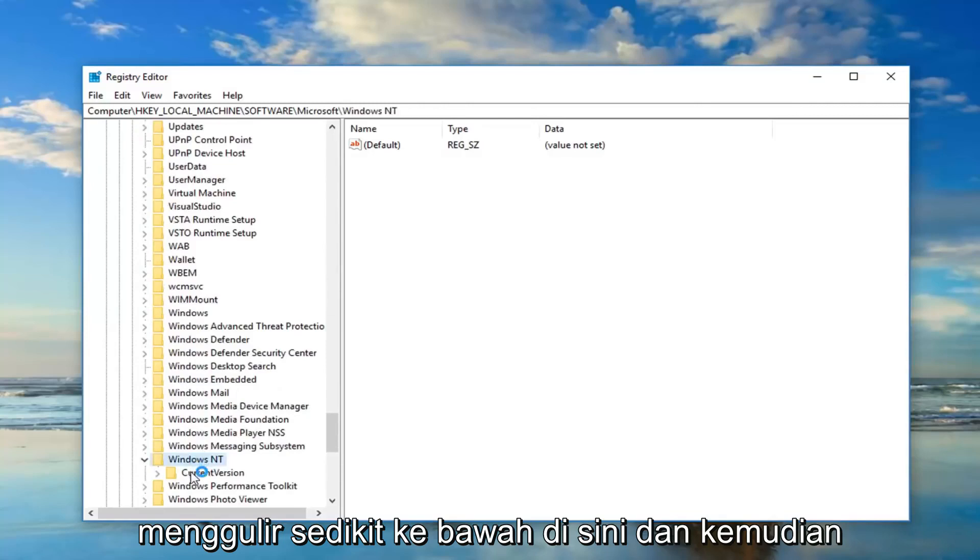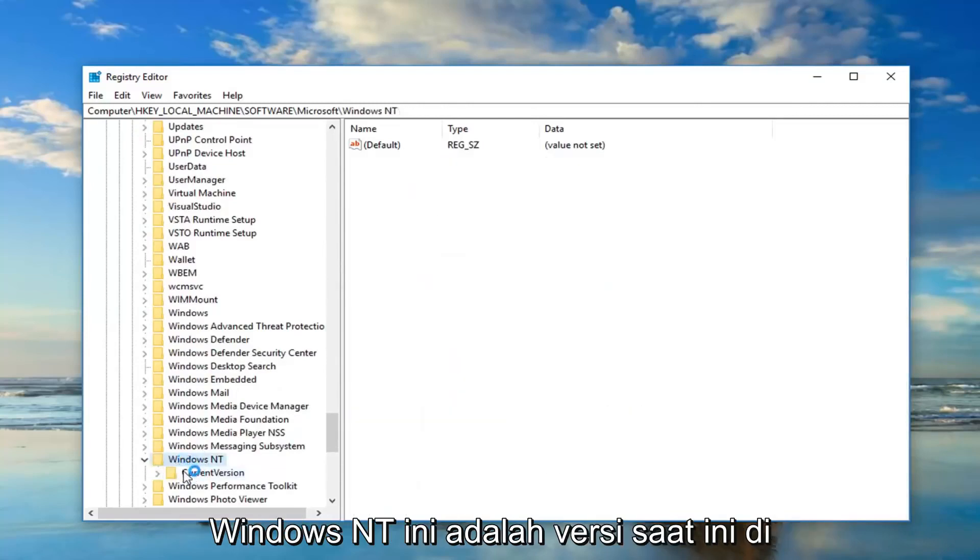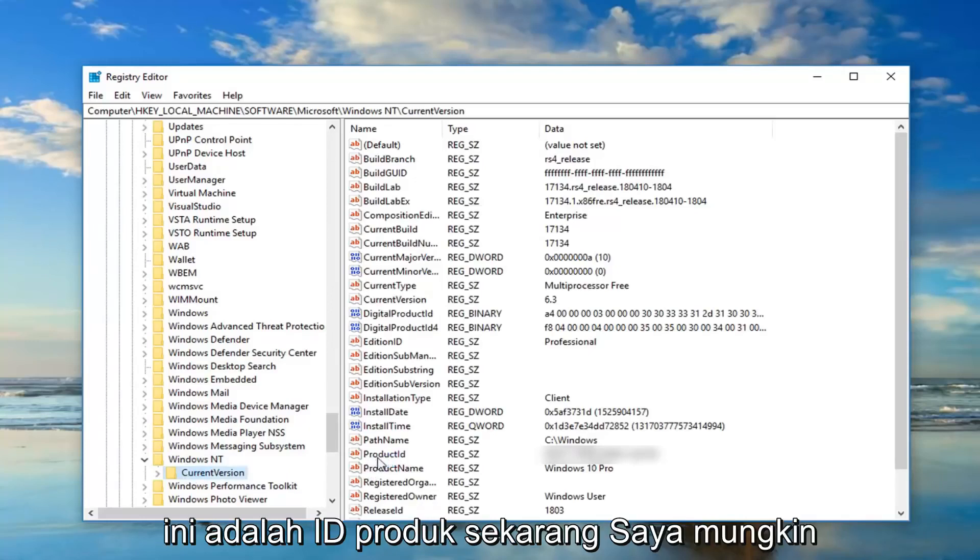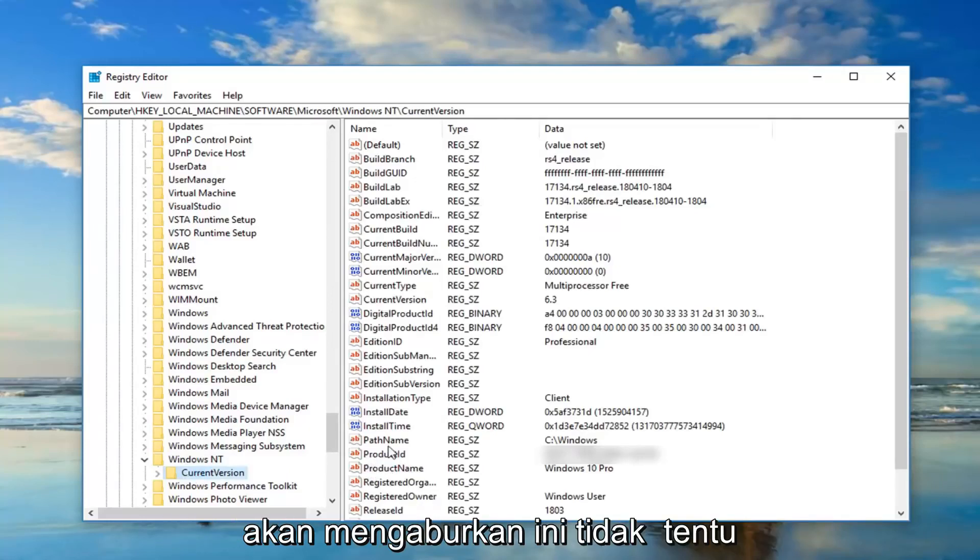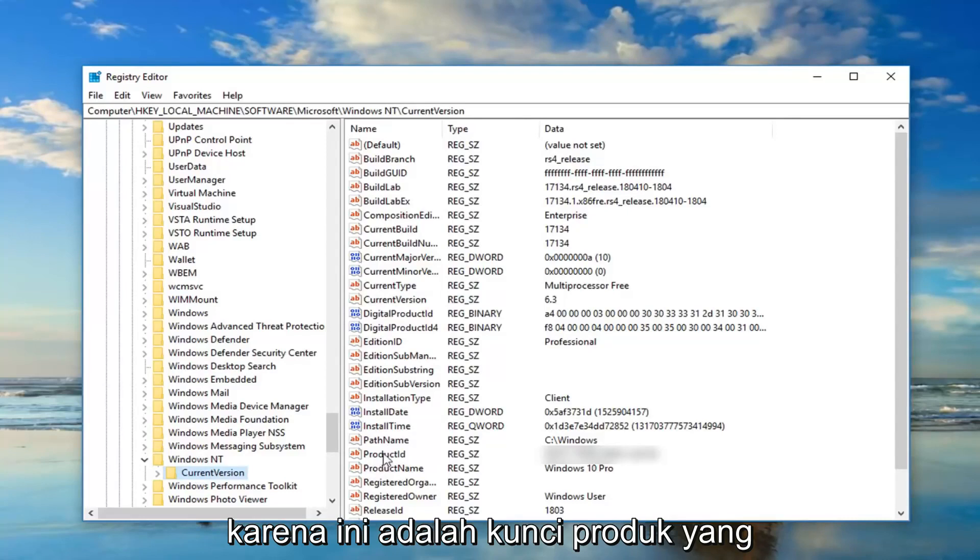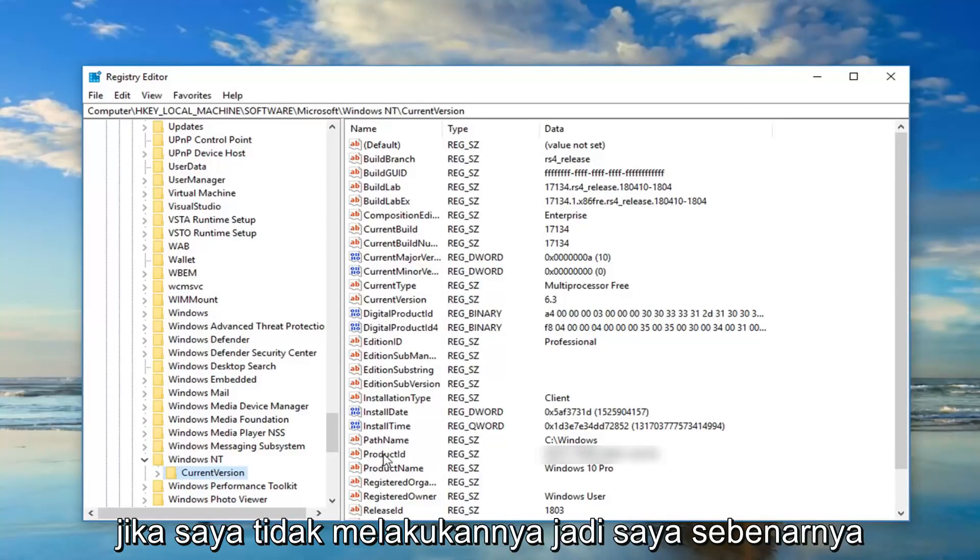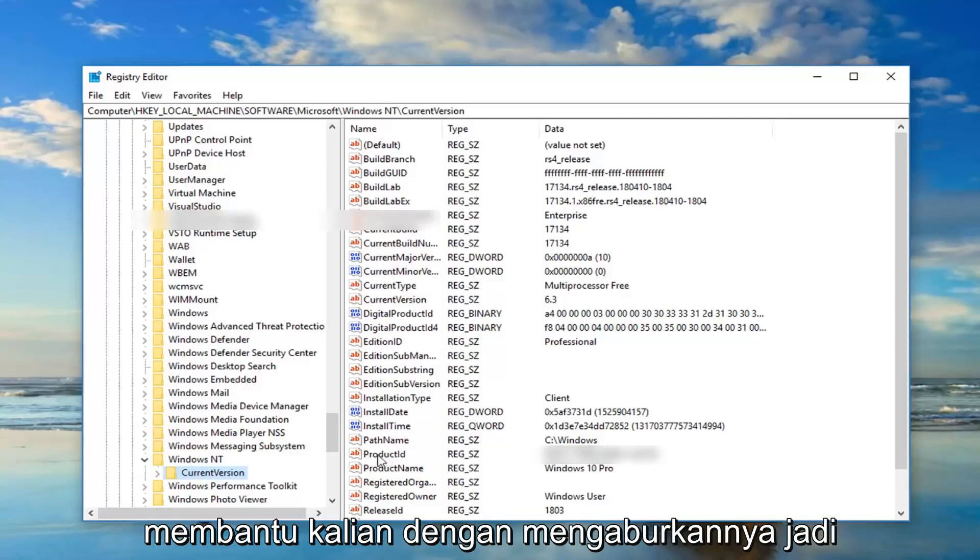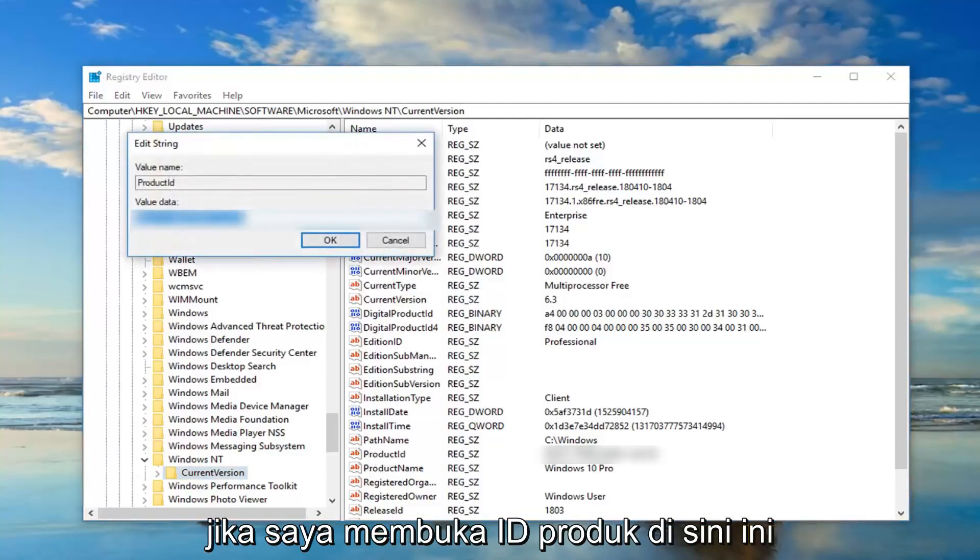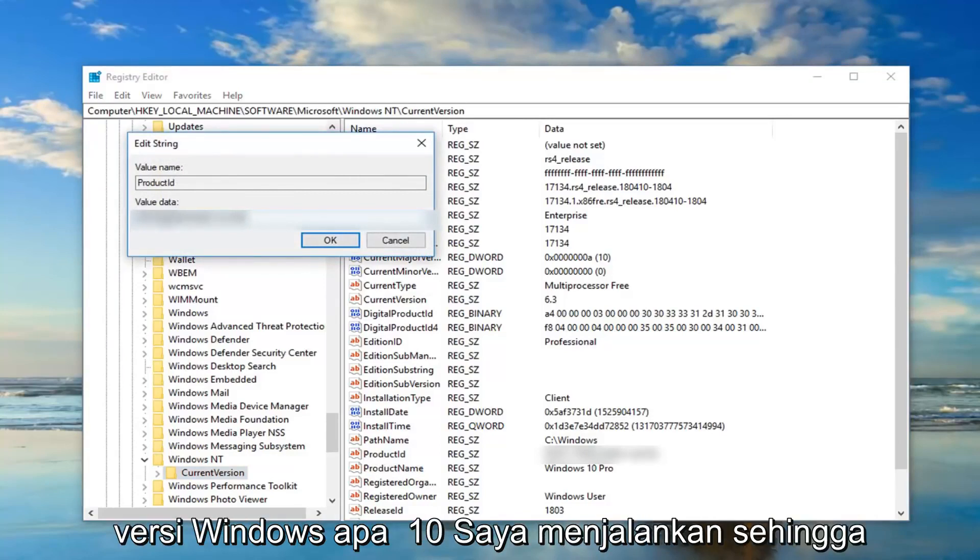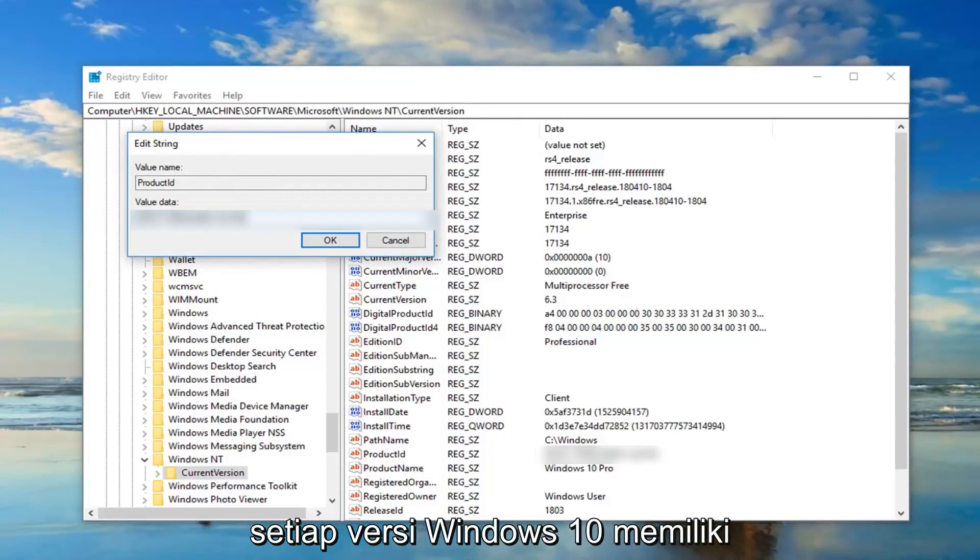And then there should be a folder once you've expanded Windows NT that says Current Version. On the right side, there should be something that says Product ID. Now I'm probably going to blur this out, not necessarily because this is a product key, which it's not, and I think I'm going to confuse people if I did not do it. So I'm actually doing you guys a favor by blurring it out. So if I open up the Product ID here, this is a generic Windows 10 product ID for what version of Windows 10 I'm running.